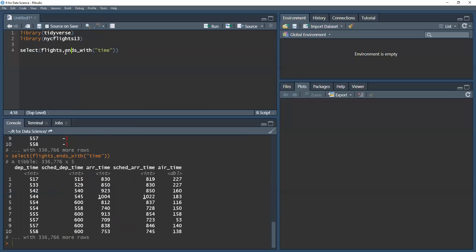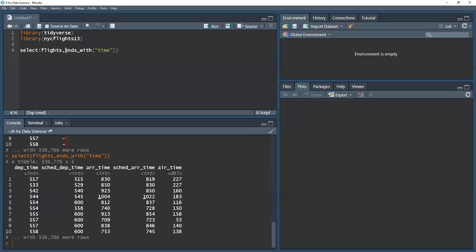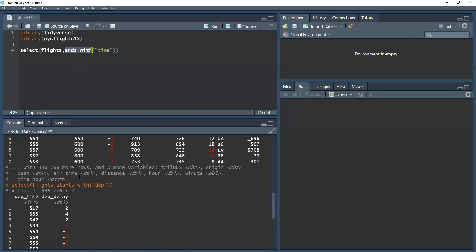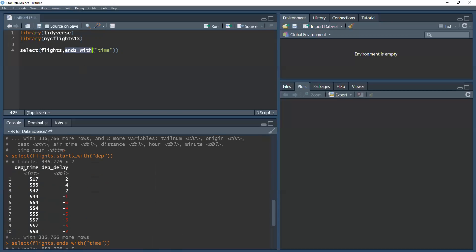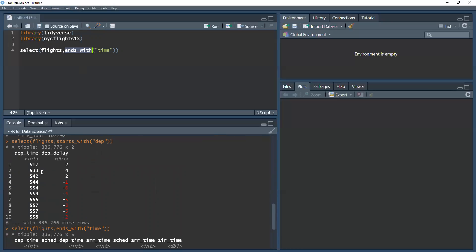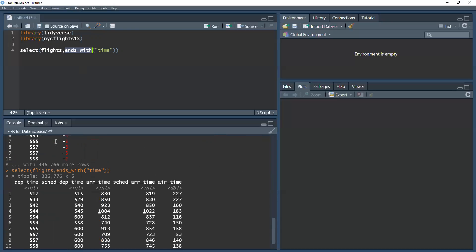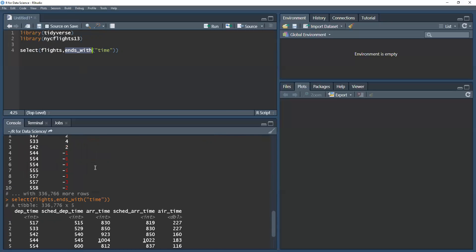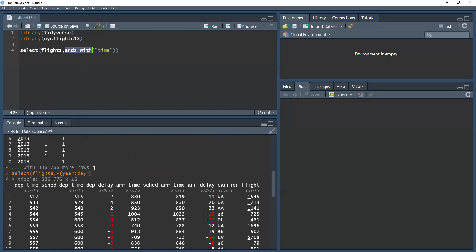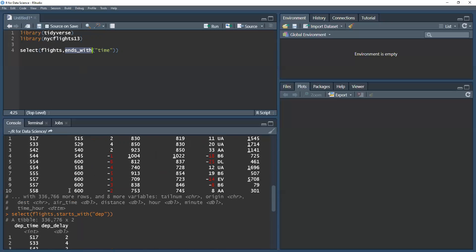Now, sometimes the variables that are relevant to us might not necessarily start or end with a given string. It might be contained within the name. So if I want to find more information about departure in general, it's not enough to just use starts_with because there's a variable that is the scheduled departure time.